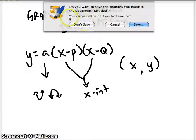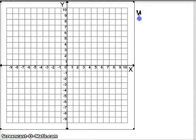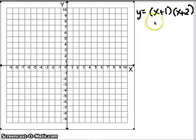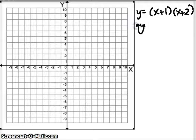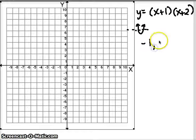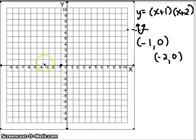Let's do some examples. The first one: x plus one times the quantity x plus two. A here is implied to be just one, so A is greater than zero — it's positive. We're going to have our parabola open up, and it's going to cross the x-axis at two spots. x is always the opposite of whatever p is. p is positive one, so that x-intercept is going to be negative one, and the y value is zero. So at negative one, zero our parabola crosses the x-axis. The other arm crosses at the opposite of positive two, so negative two, zero.